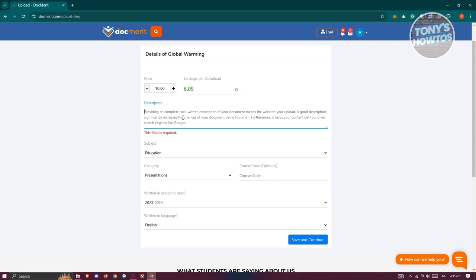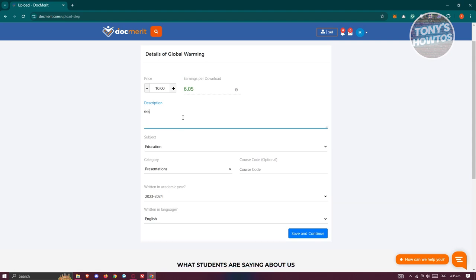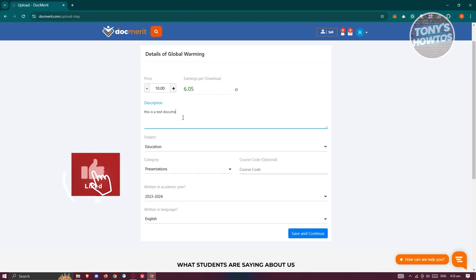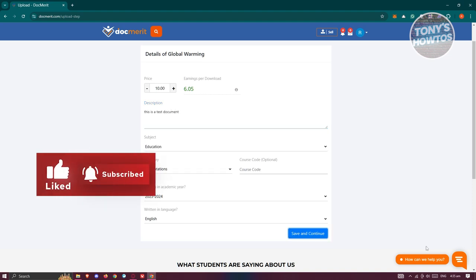And by the way, you need to provide a short description here. For example, this is a test. And from here, you could go ahead and click on save and continue.